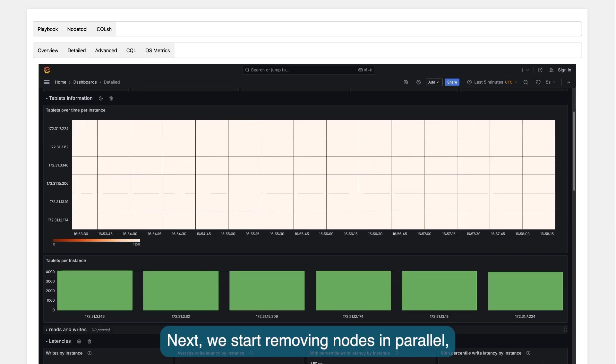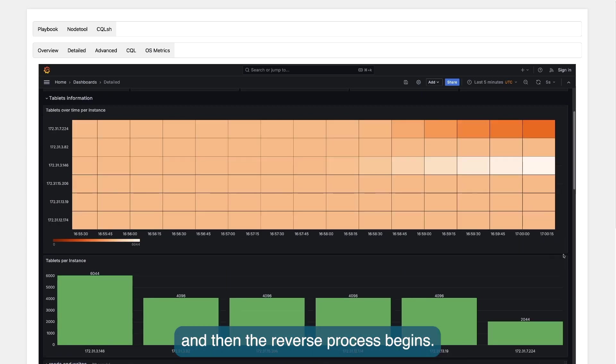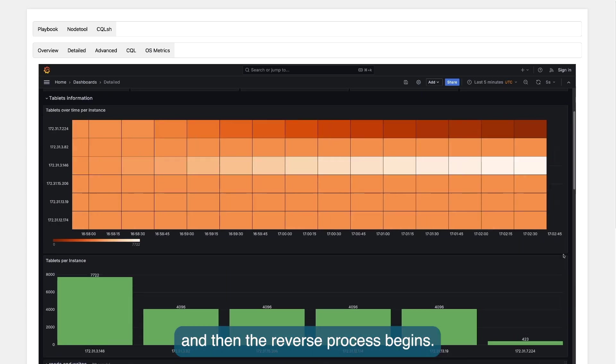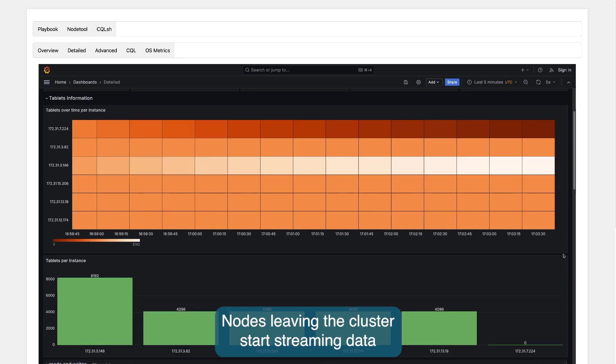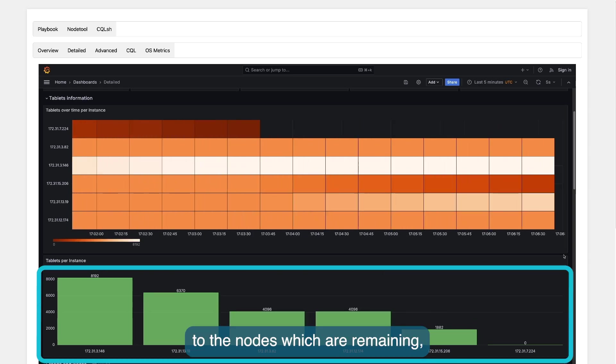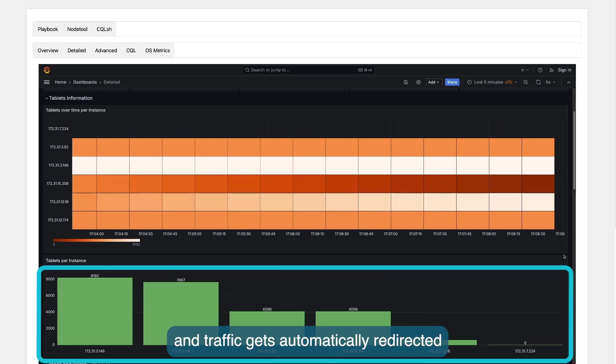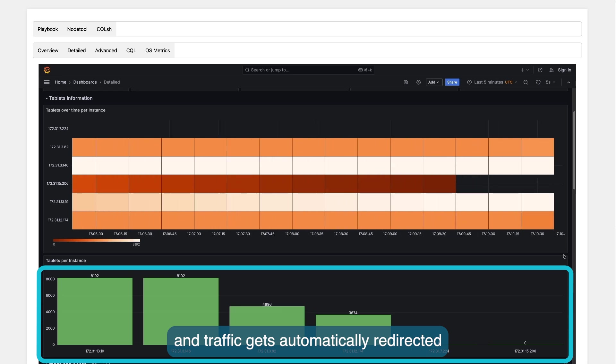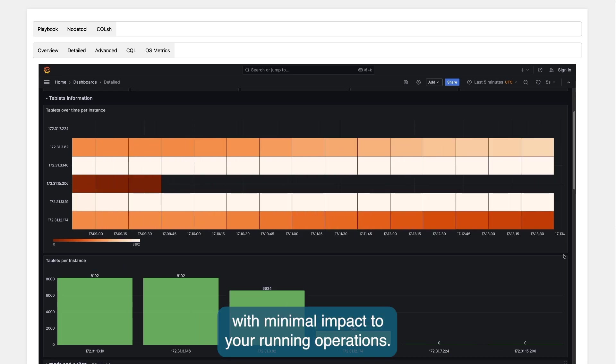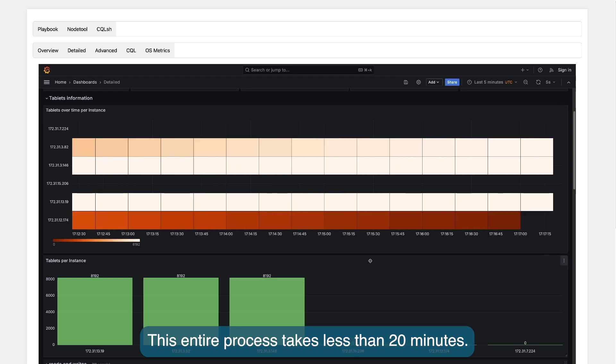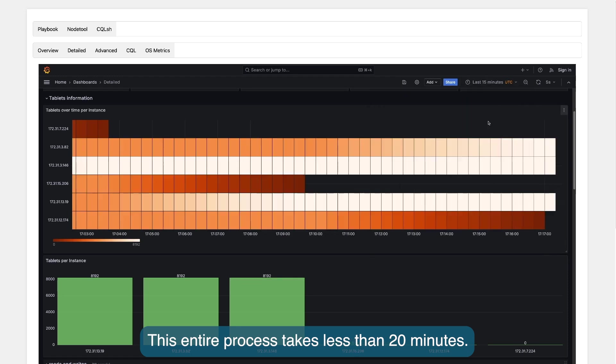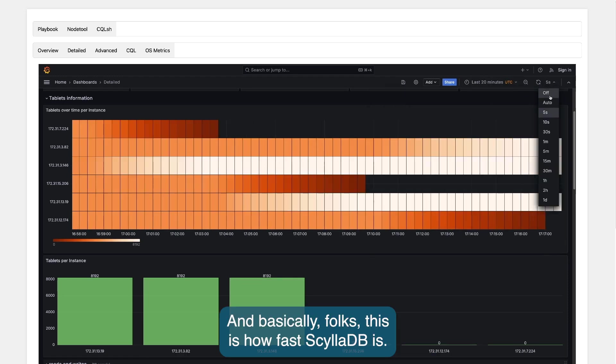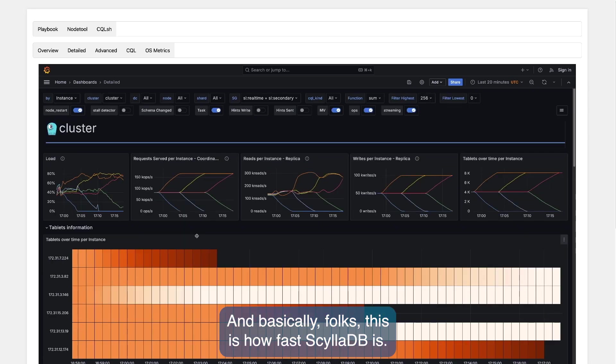Next, we start removing nodes in parallel, and then the reversed process begins. Nodes leaving the cluster start streaming data to the nodes which are remaining, and traffic gets automatically redirected with minimal impact to your running operations. All this entire process takes less than 20 minutes, and basically folks, this is how fast ScyllaDB is.